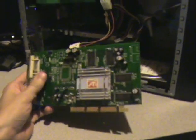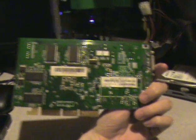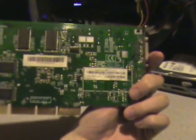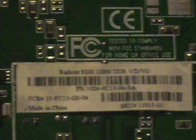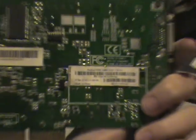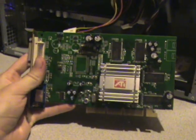But this was the card that was in there prior. This is an ATI Radeon 9200 with 128 megabytes of DDR video memory.